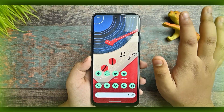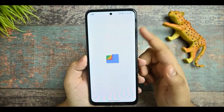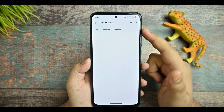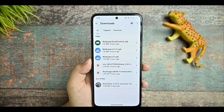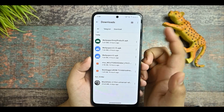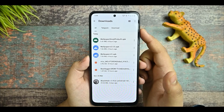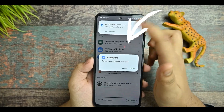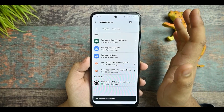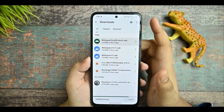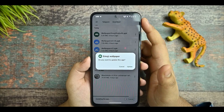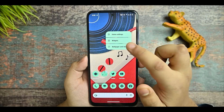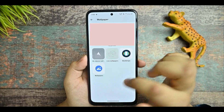You just need to download those two APK files and go to your files where you've saved them. There are two files: one is called wallpaper emoji prebuilt APK and the other is wallpapers 12 APK. You need to install both of them. I've already installed them, so let's get started.